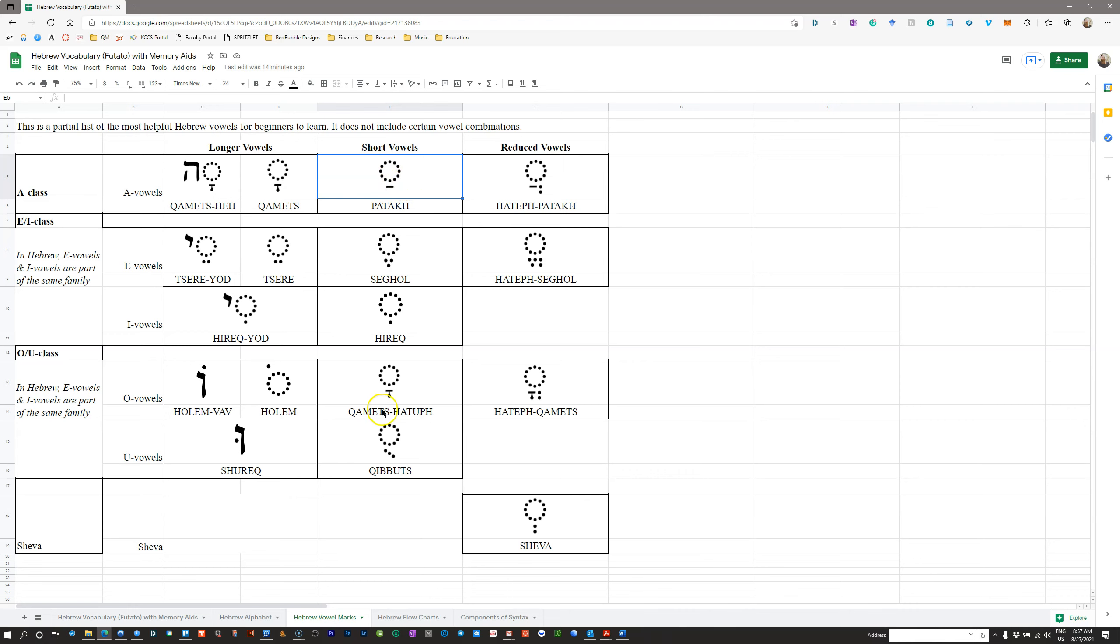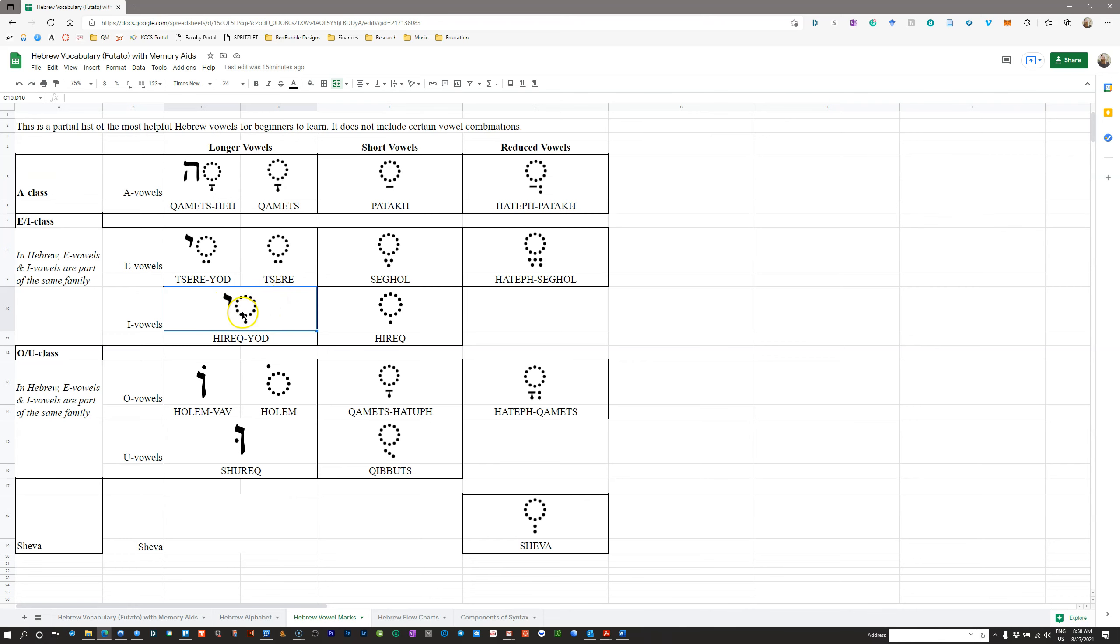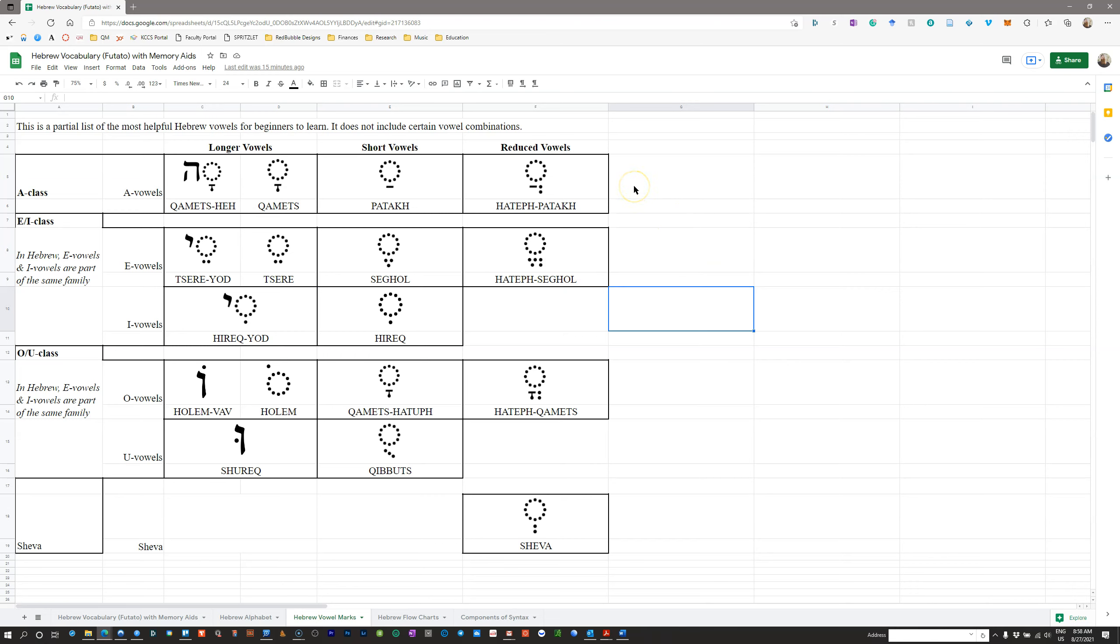You would also have, for example, Hireq would have the I sound as in hit. Hireq Yod would have the E sound as in thief. I'm trying to think of an I word in English that has the E sound. So, mini, I guess, the second I there. So, different grammars are going to give you different pronunciations. It's much less important how you pronounce the Patah and the Hireq and the Qamets Hatuf. It's much more important that you pronounce them consistently.